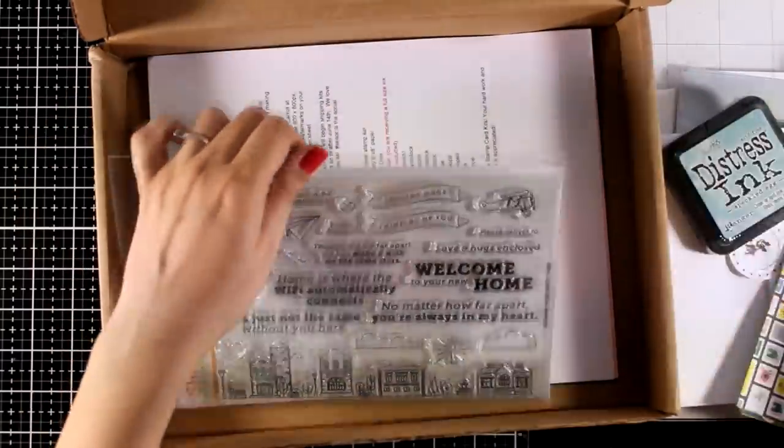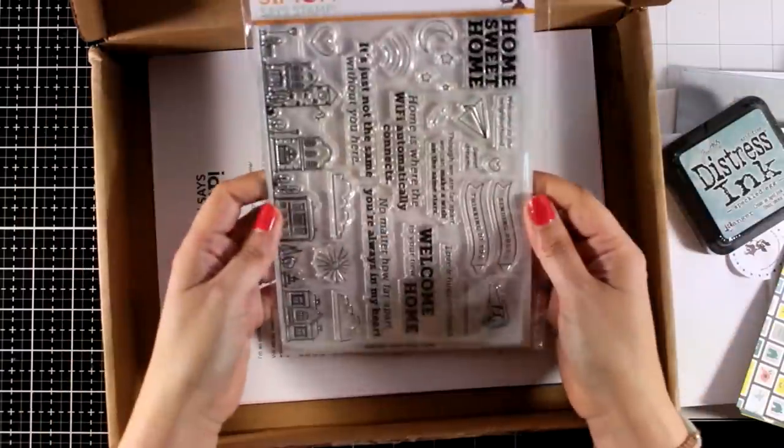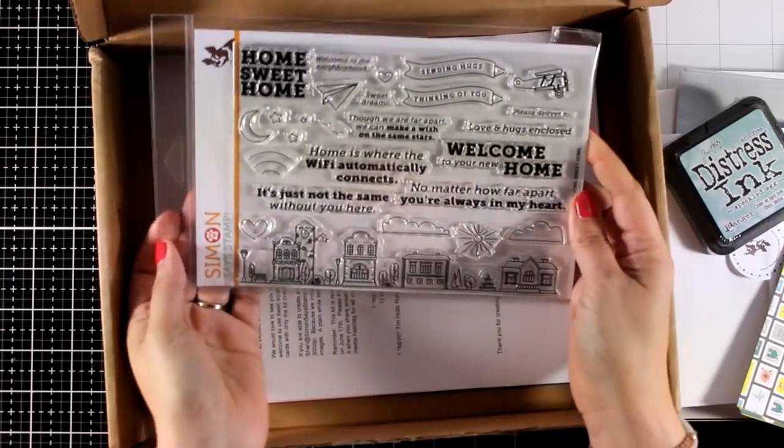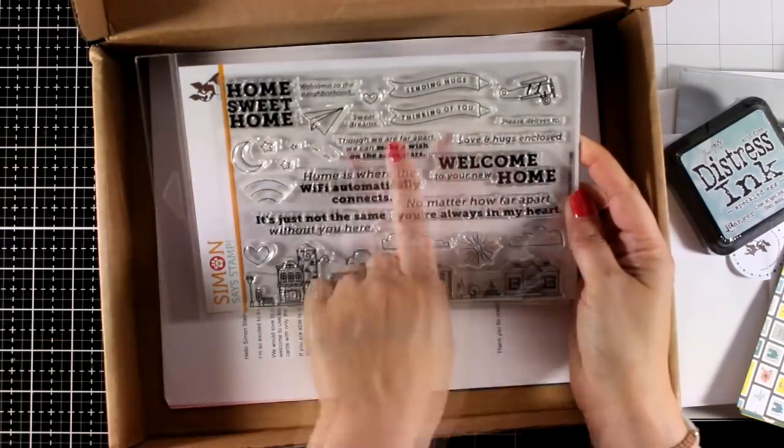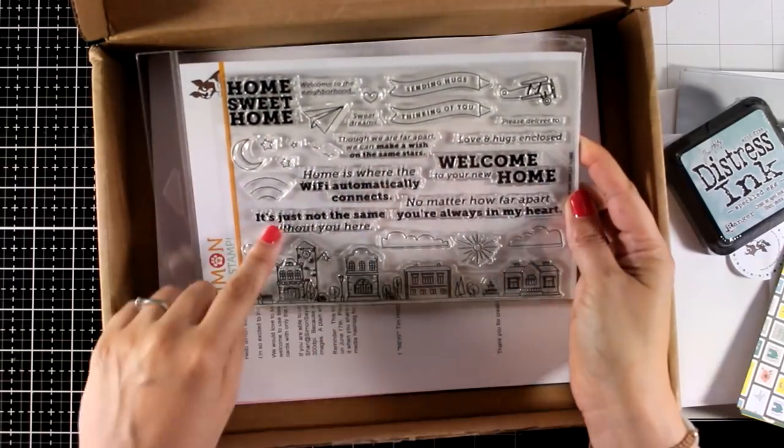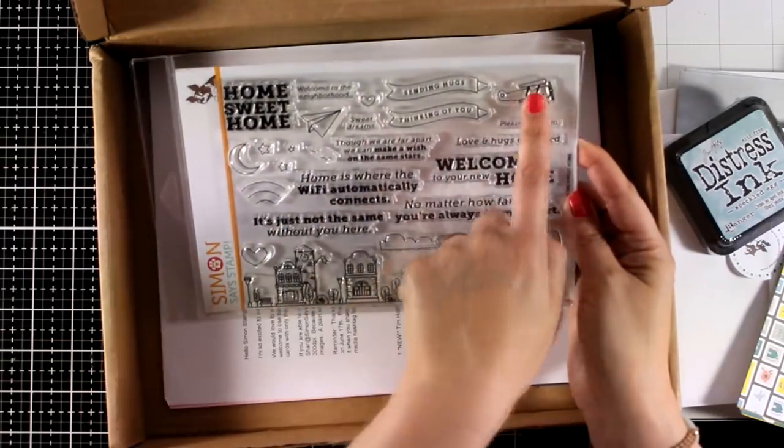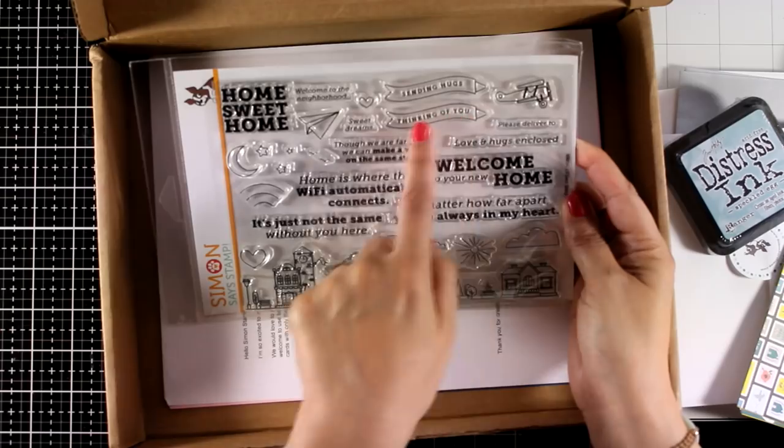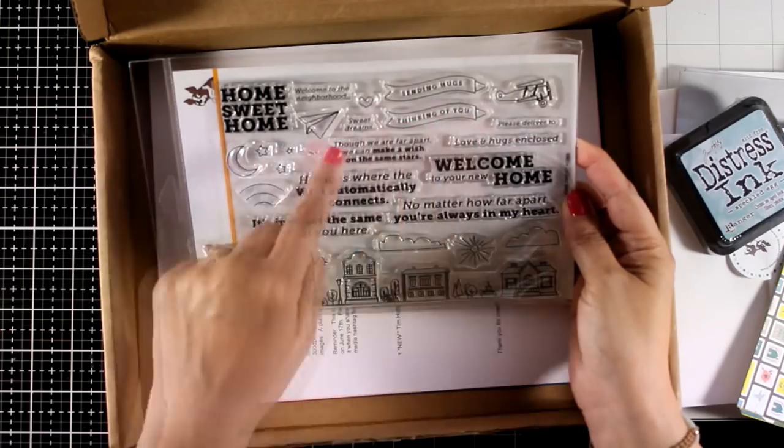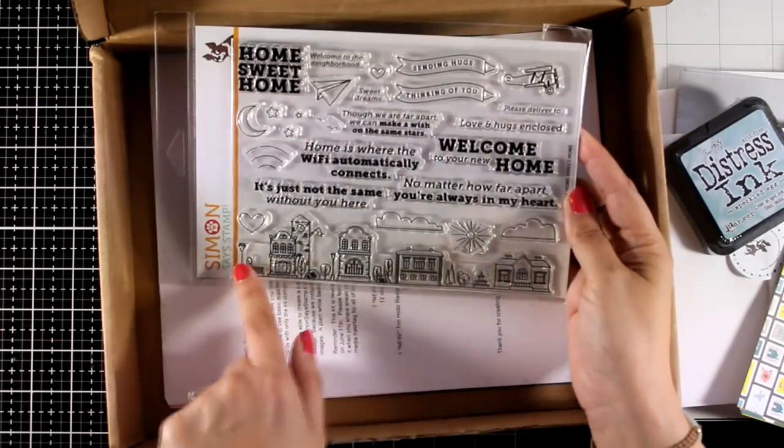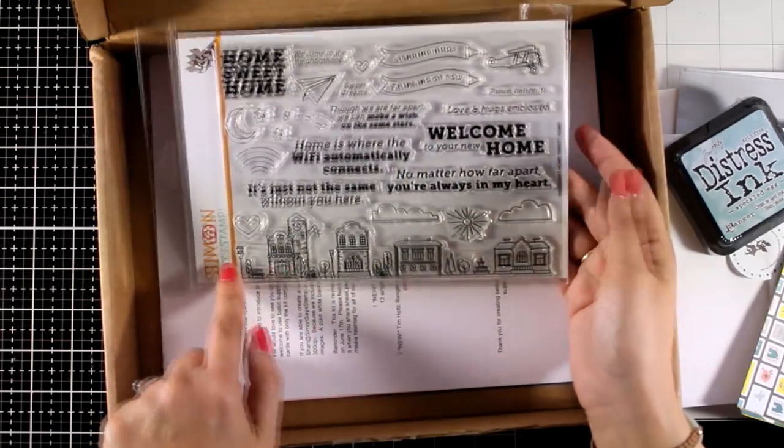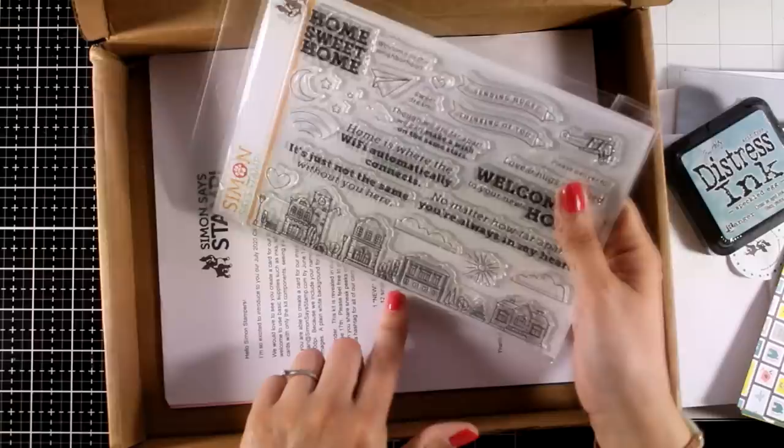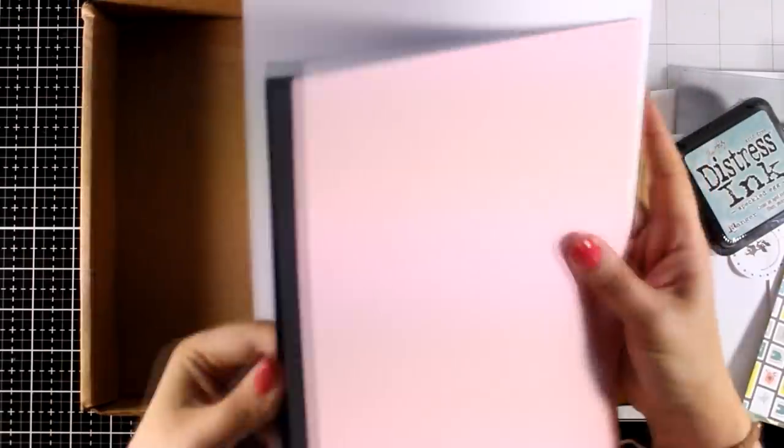And let's take a look at the stamp set. This one is called Home, Sweet Home. This one is packed with sentiments. They also give you a little plane that can carry a couple of banners. And you also get a row of houses, use it as it is, or just stamp parts of it.